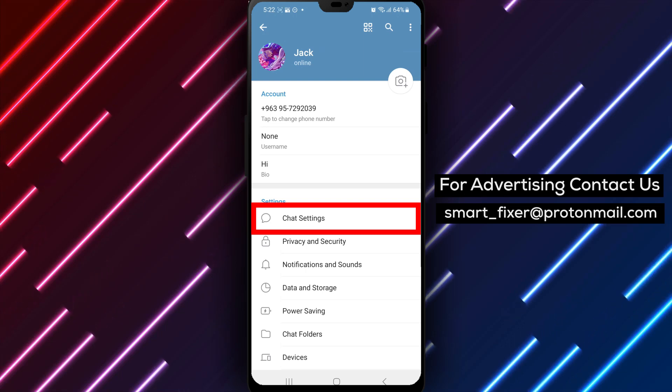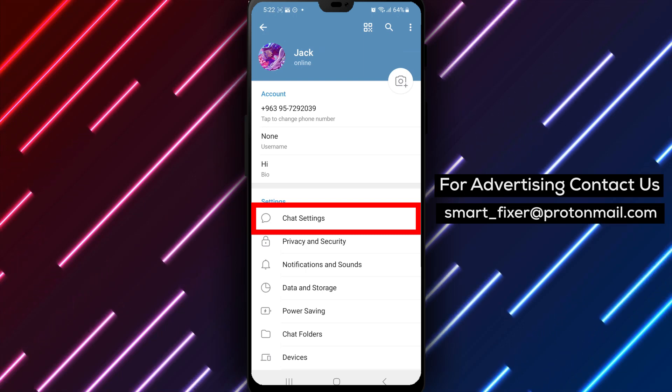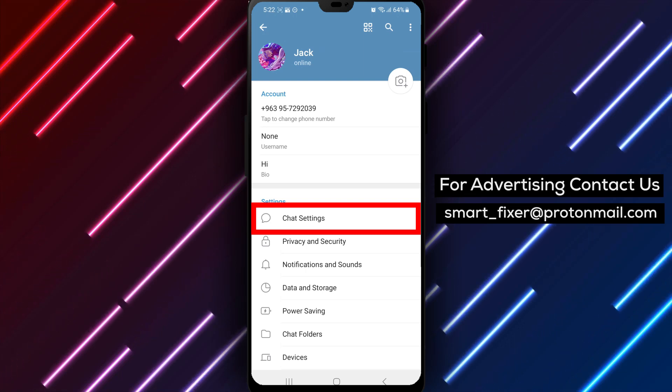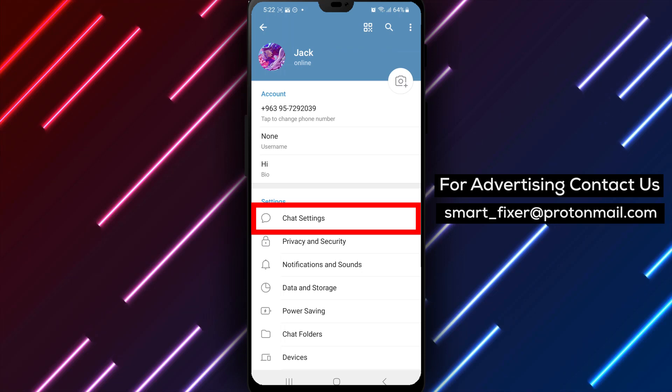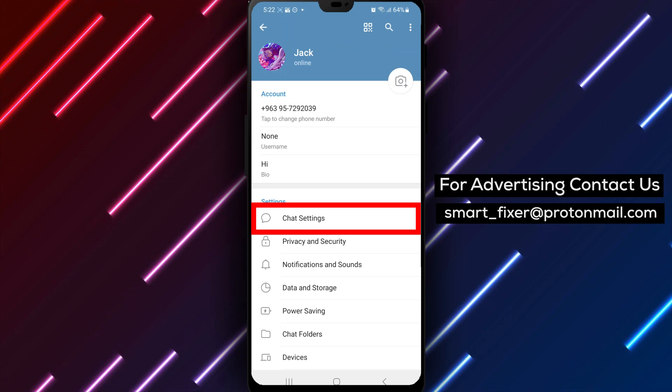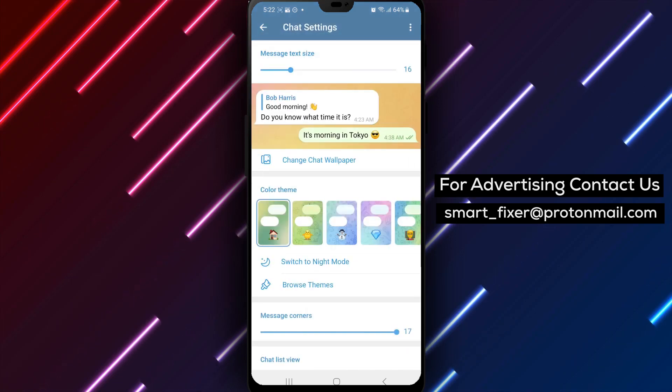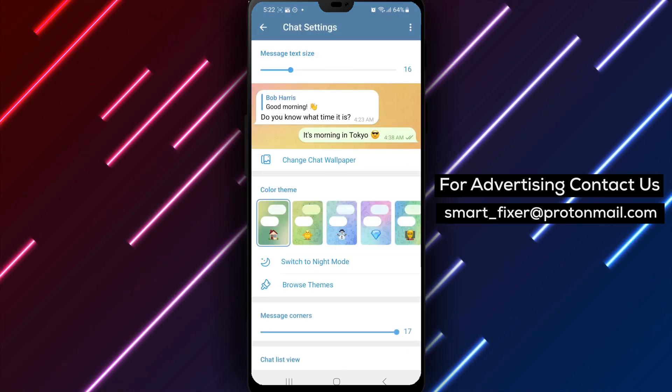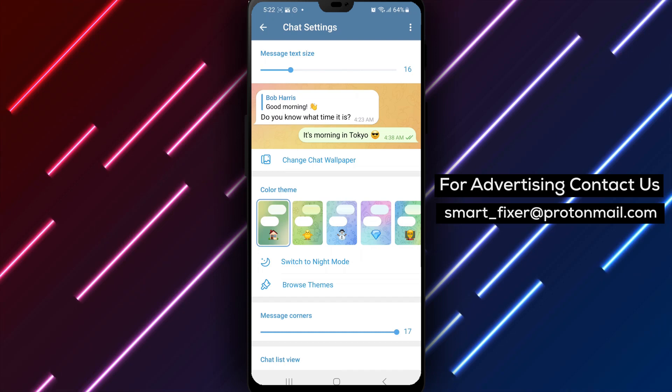Step 4: Tap on chat settings. In the settings menu, find and tap on the chat settings option. This will open the chat settings for customization.